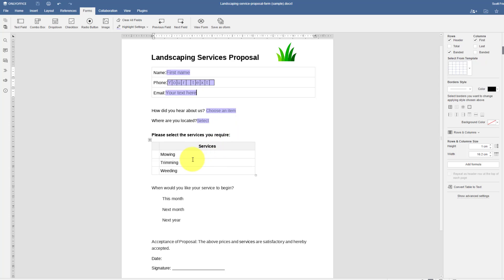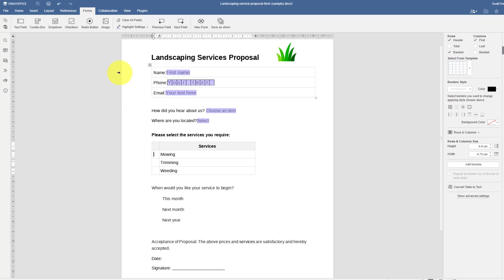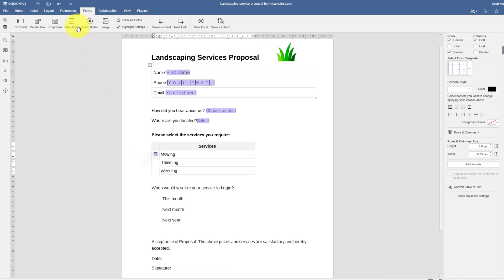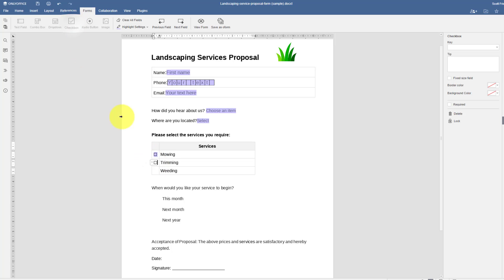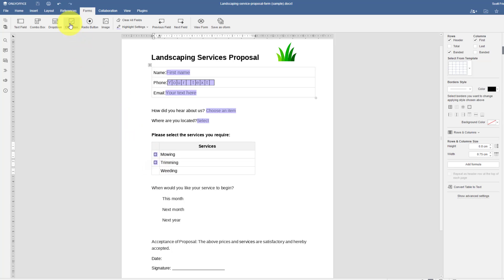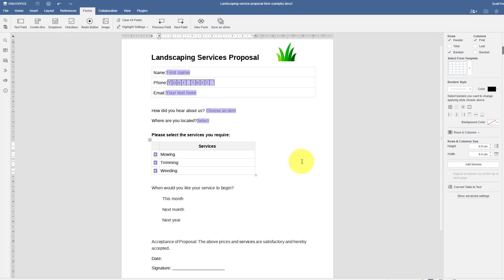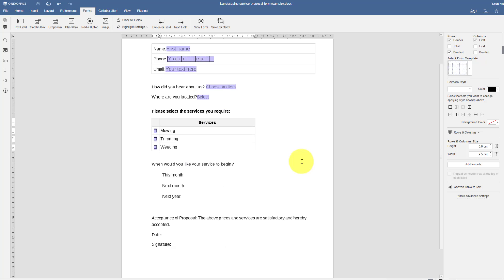Next up, I want to know what kind of service they are after. And in this case, I'm going to add some check boxes. Now I've already reserved a column for these check boxes. So this is really as easy as inserting my cursor, selecting a check box, coming back down, selecting another check box, and then the third one down below. So now they can choose one or more of the services that they are after.